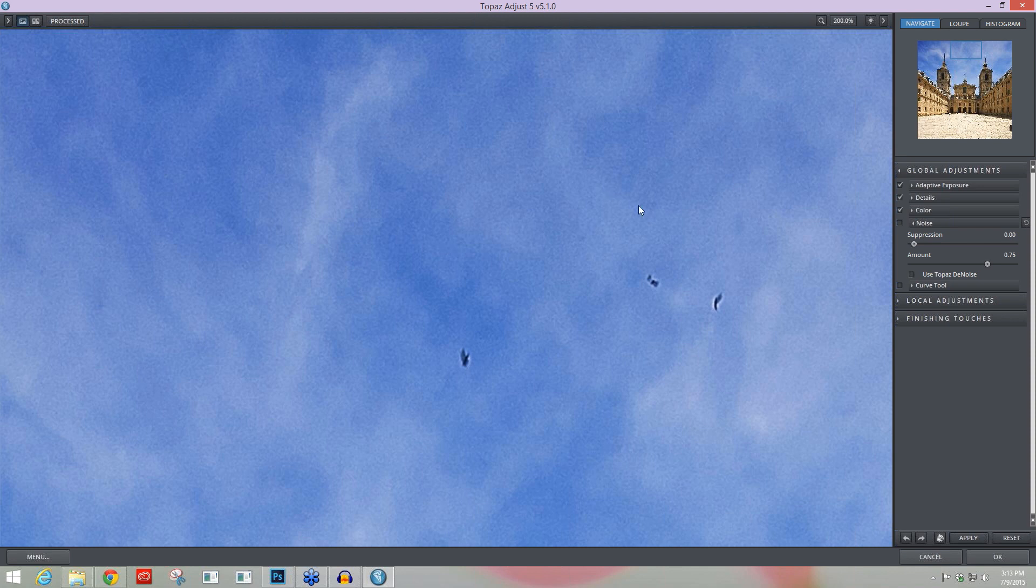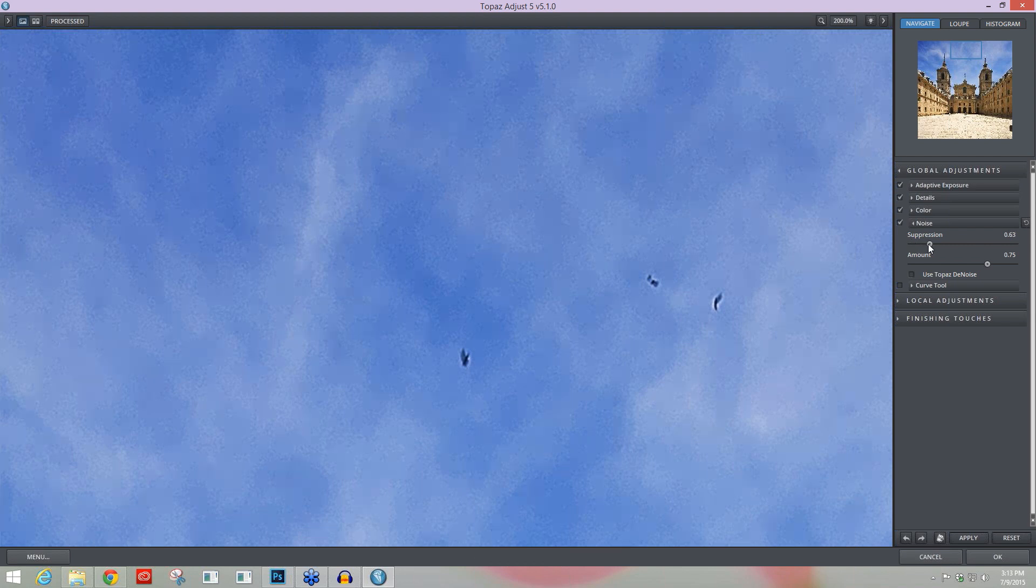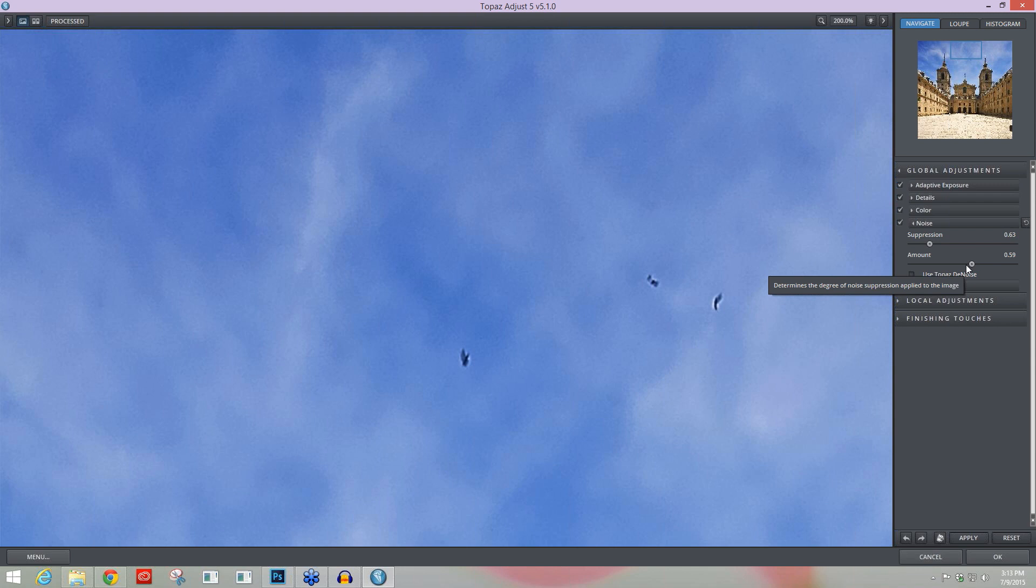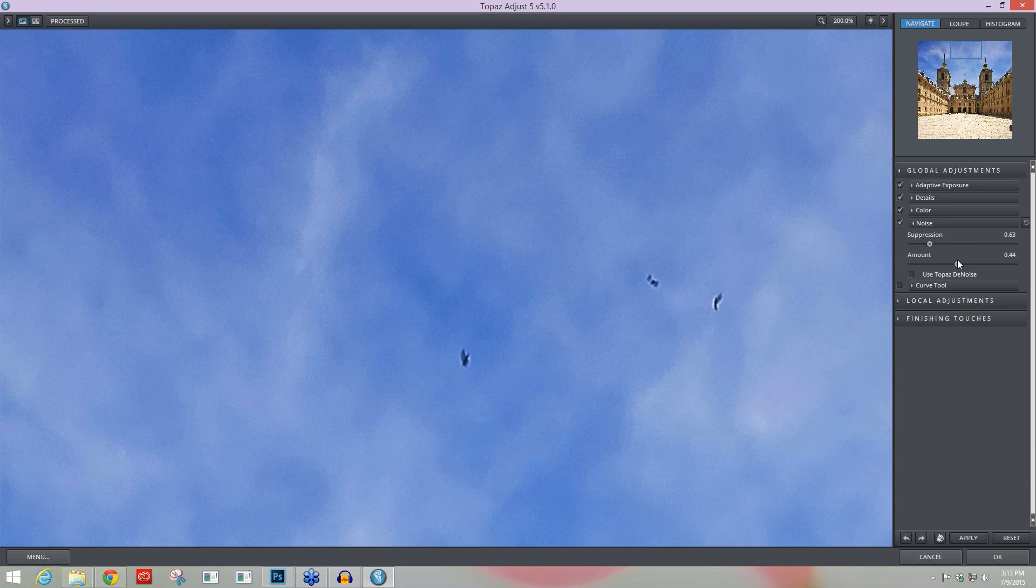Within Adjust, we have this noise suppression area specifically to handle that. So you can just come in and suppress the noise up to the degree that you want and then use the Amount slider to kind of work with the degree that it's going to continue flattening out that noise and removing that texture. So you have these two sliders to really work with the noise suppression. Here's before, here's after.